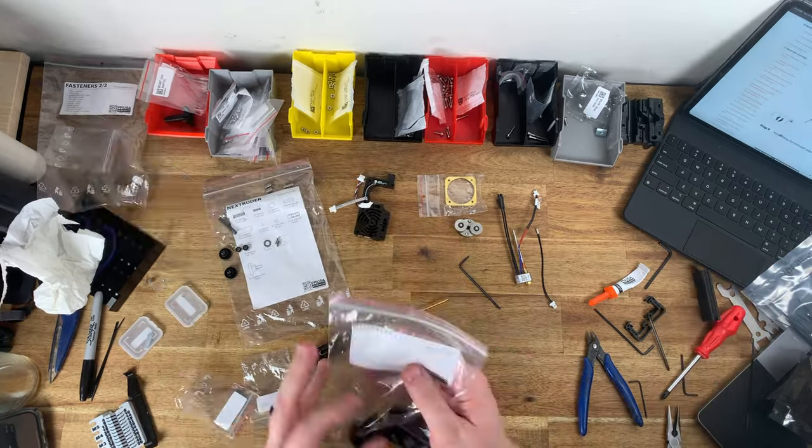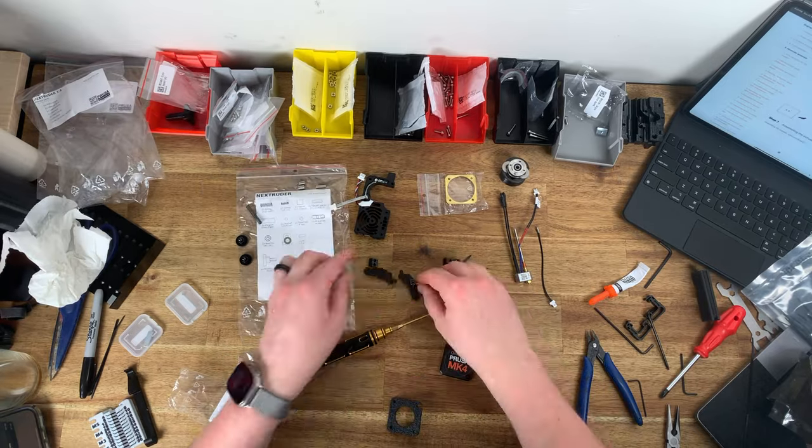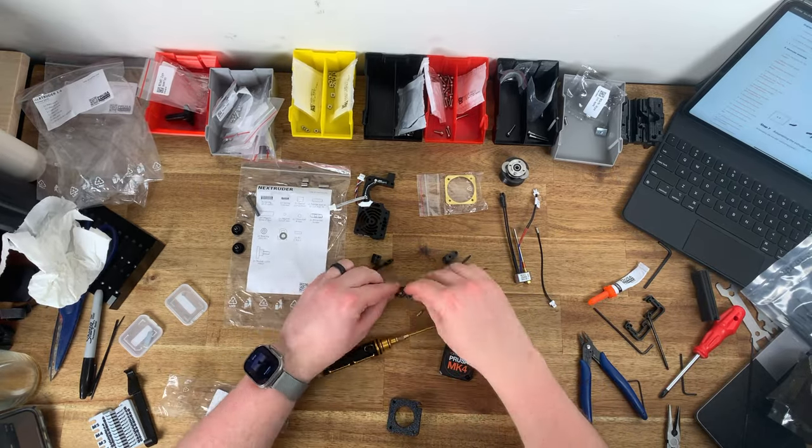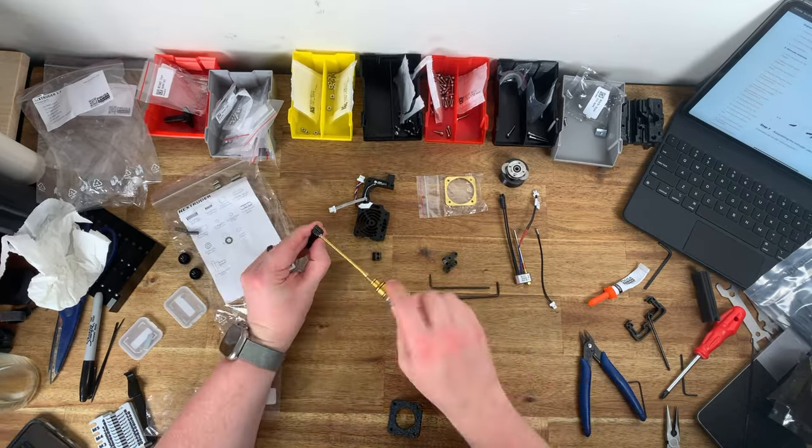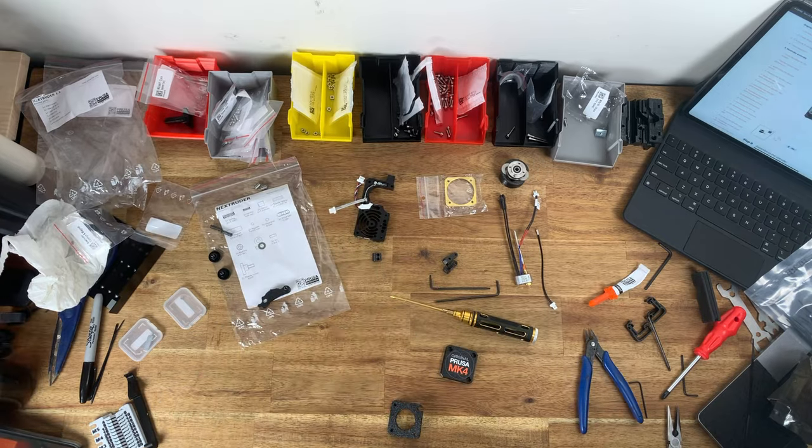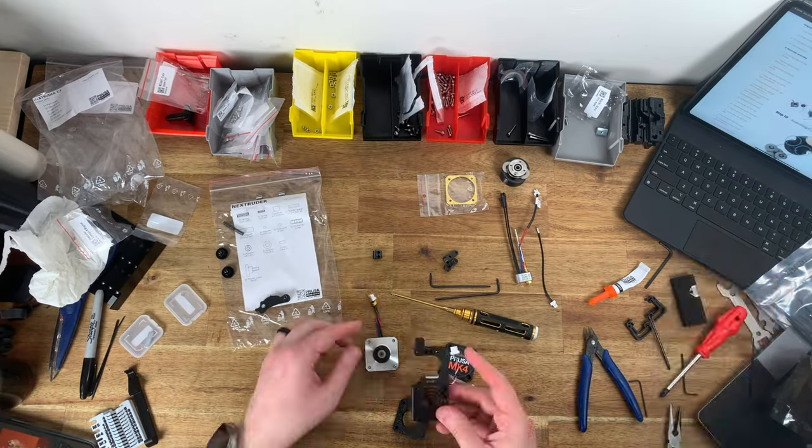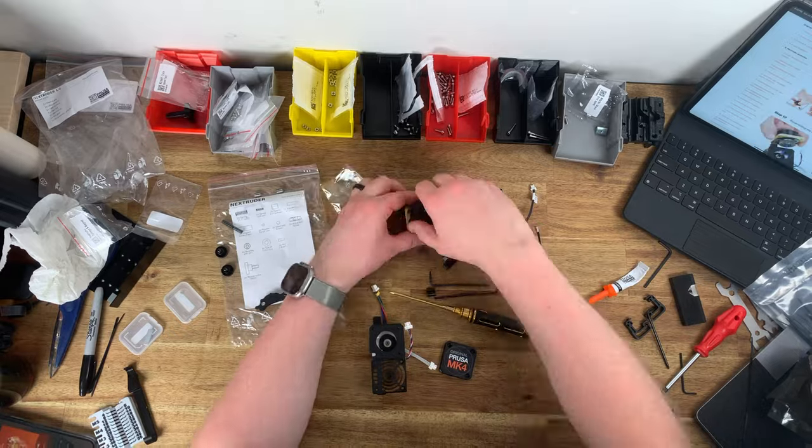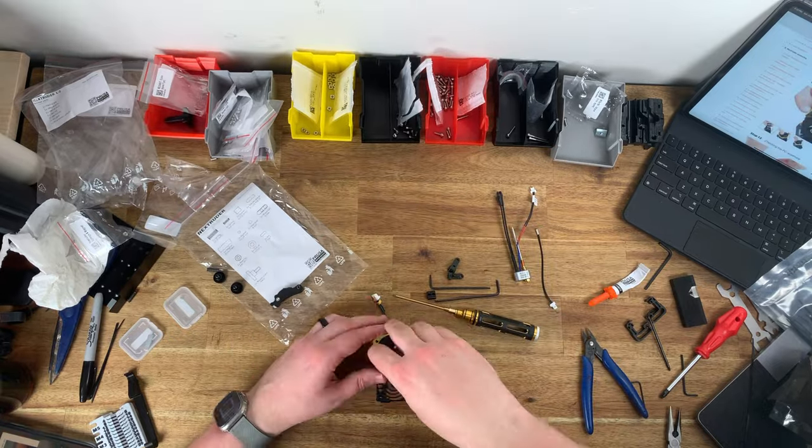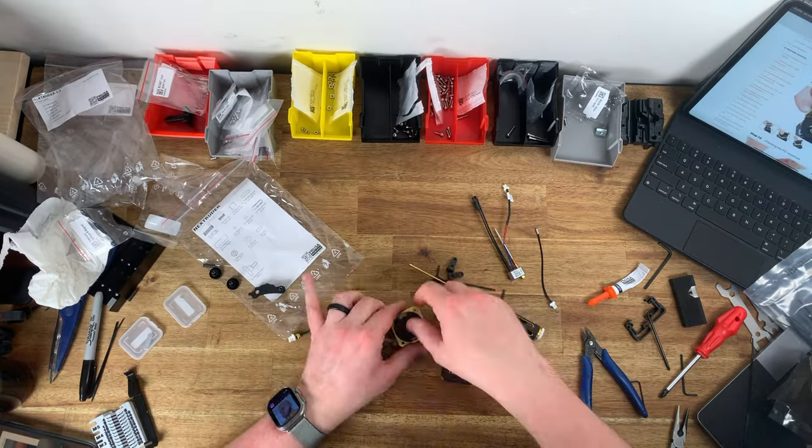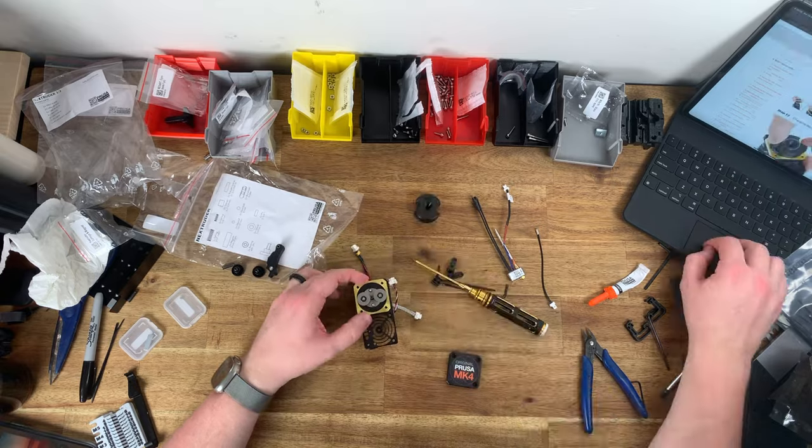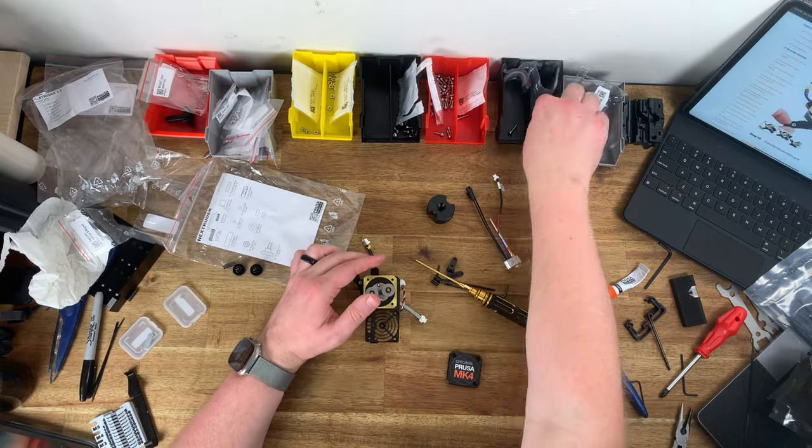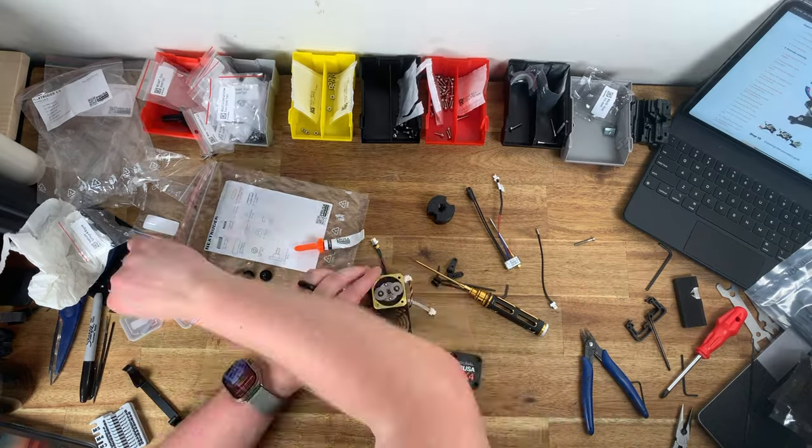Unfortunately the tyranny of distance here in Australia does mean it's going to take some time, so if you're stuck in that position you'd be stopped dead until that replacement part arrives. Thankfully I've not had to make use of the service but I've yet to hear a bad story about the Prusa support team.